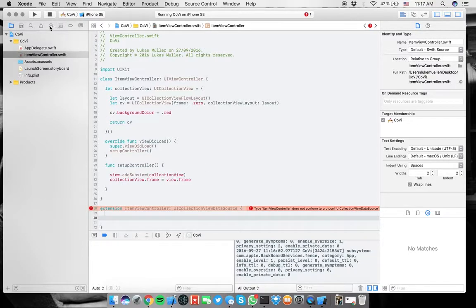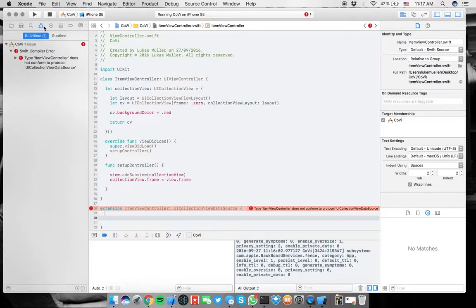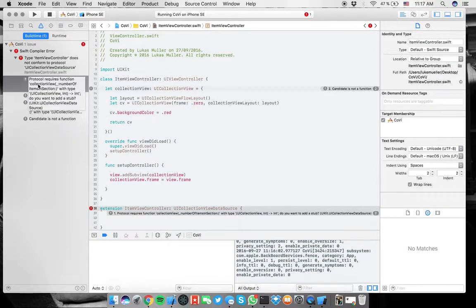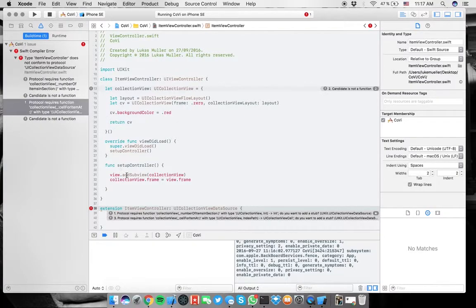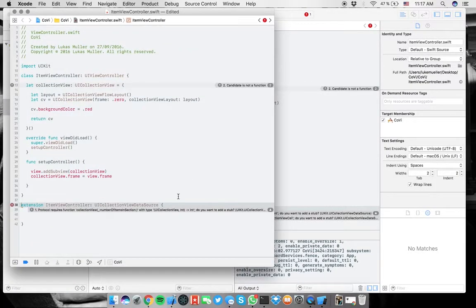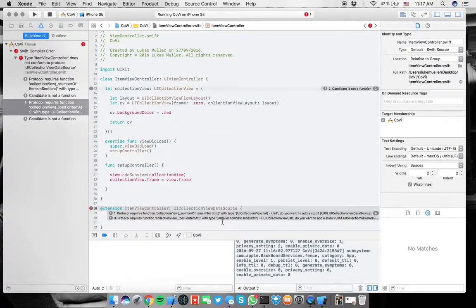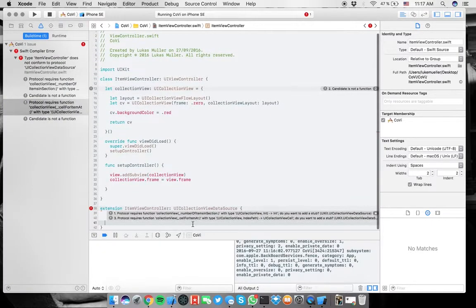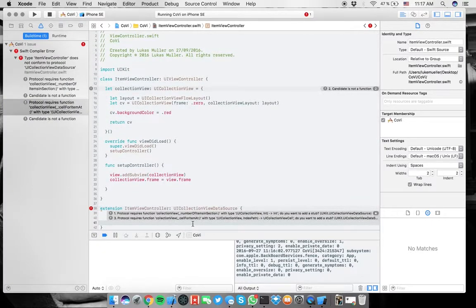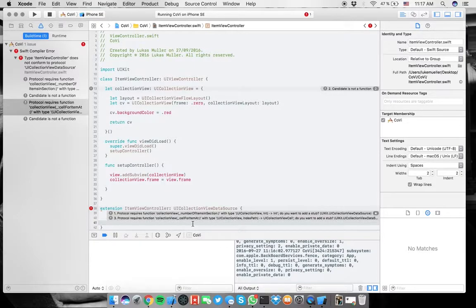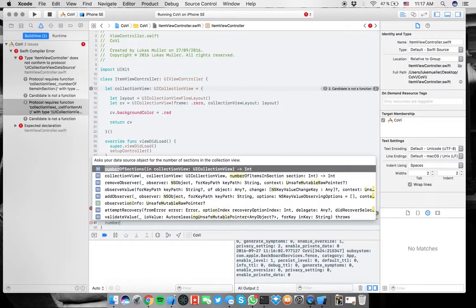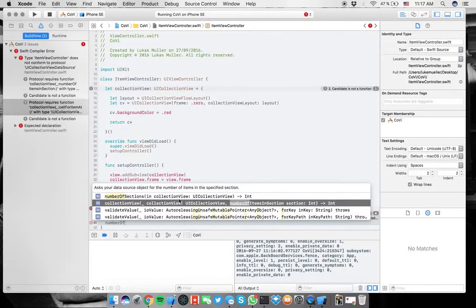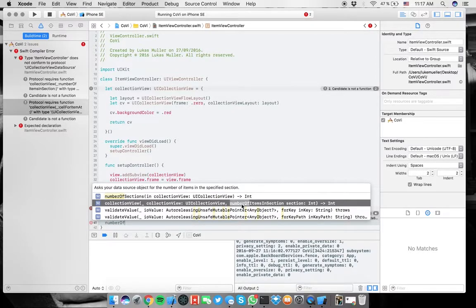Now we have a cool thing in Swift called extensions. And we're just going to make an extension to the item view controller of that type. And now the cool thing is it's going to actually tell us which ones are missing here. It says it's not conforming to UI collection view data source protocol. And if we go here and click on here, it shows us what is missing.